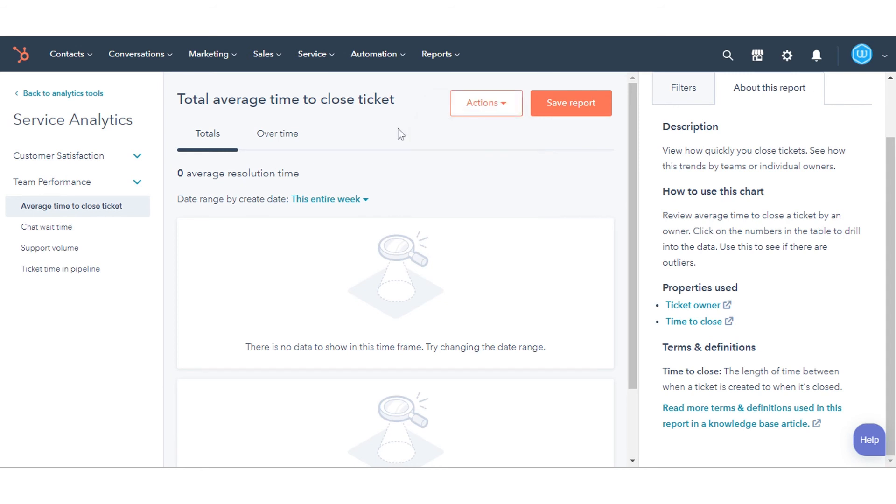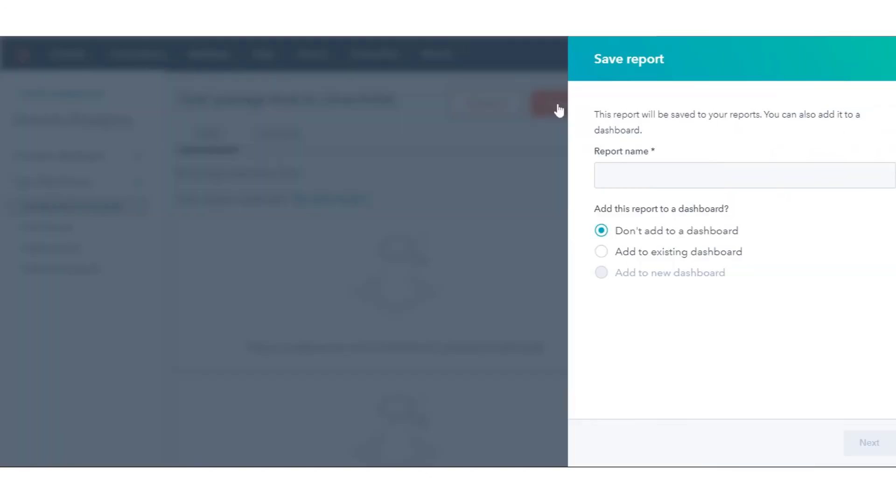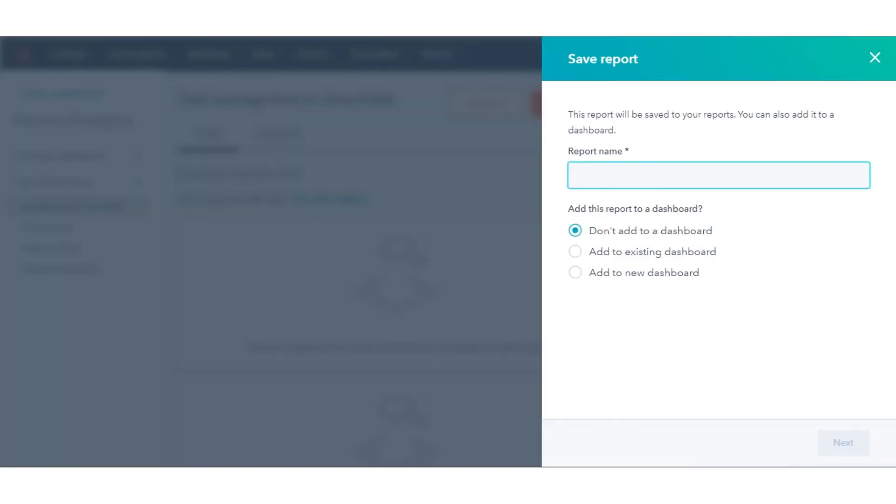Once you've customized the report, save the report to your reports list or a dashboard by clicking Save Report.